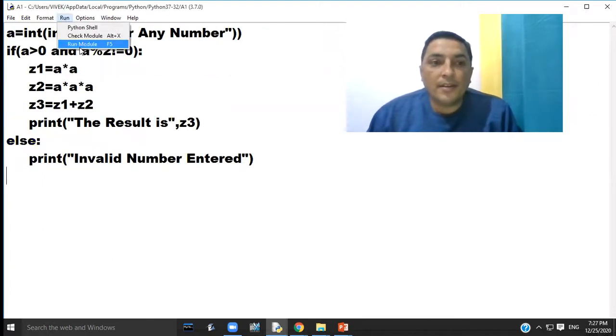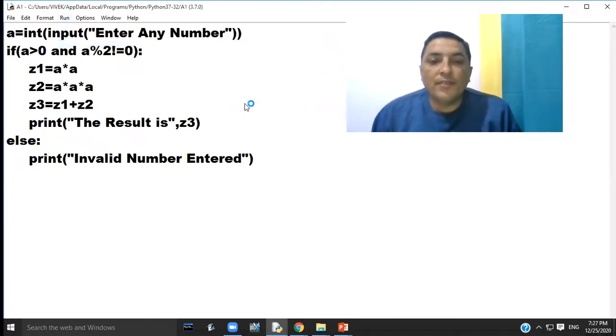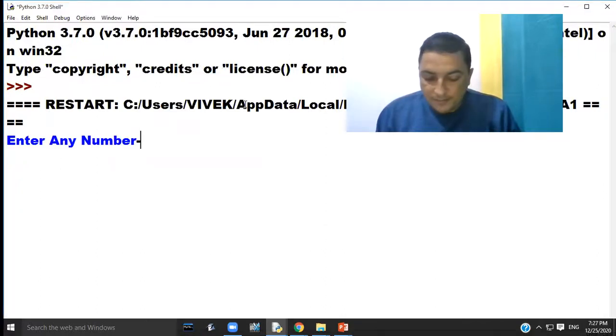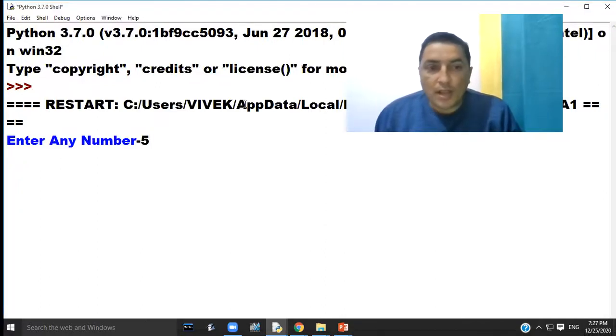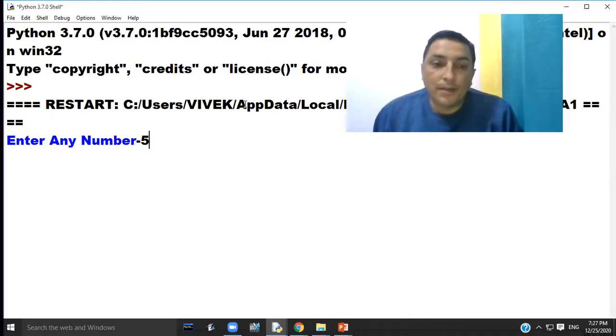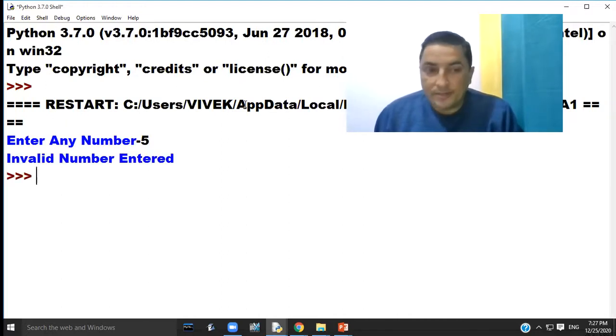Again run the module. If we enter number minus 5, the program will also again print invalid number entered because minus five is not a positive number.